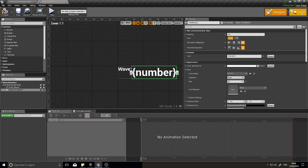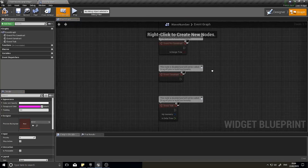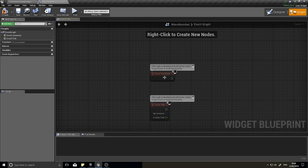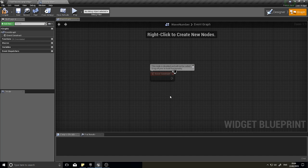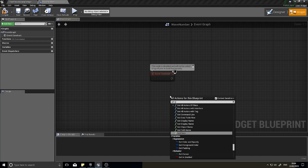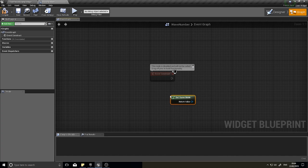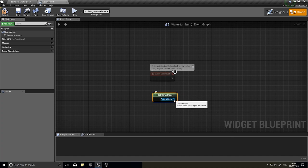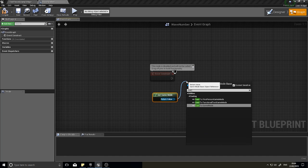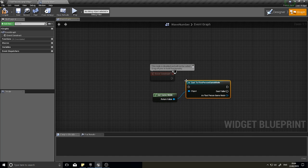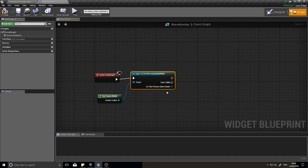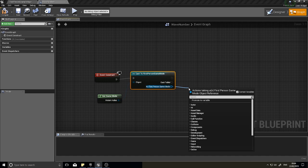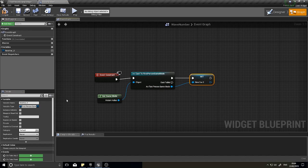We need to bind the dynamic text value to the game mode's variable. In the widget's graph editor, on construct, get the game mode and cast it to your specific game mode class. Promote the cast result to a variable so we have a stored reference. We need it as a variable because we need a live-updating reference whose values change over time, so we can bind the text to that reference.